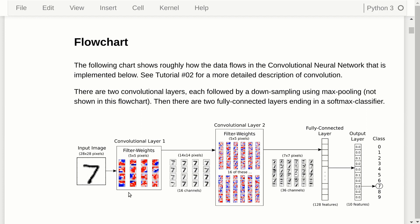The network has one convolutional layer with max pooling, downsampling the images to half resolution, then another convolutional layer again with max pooling, then a fully connected layer, and finally an output classification layer using softmax. This is what we want to make.